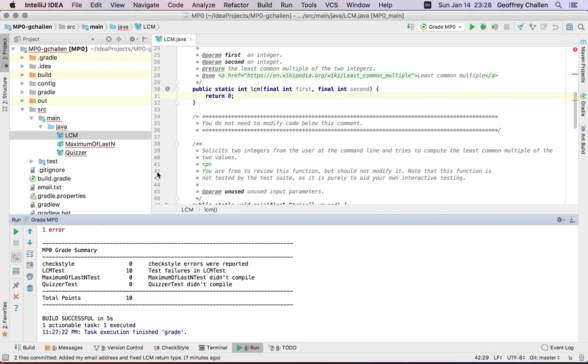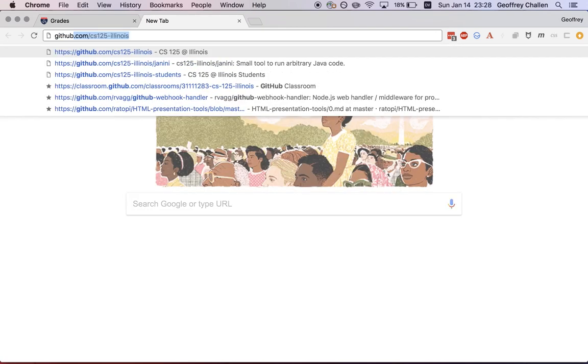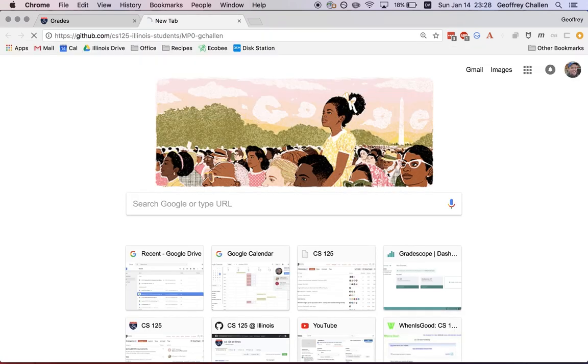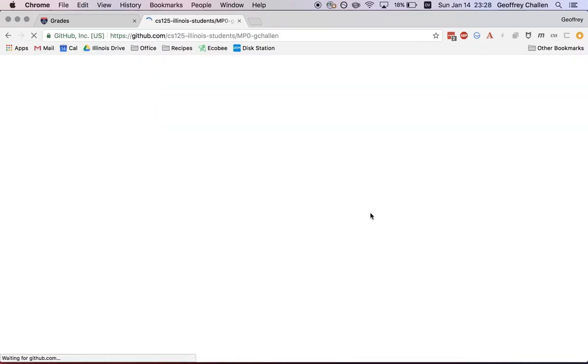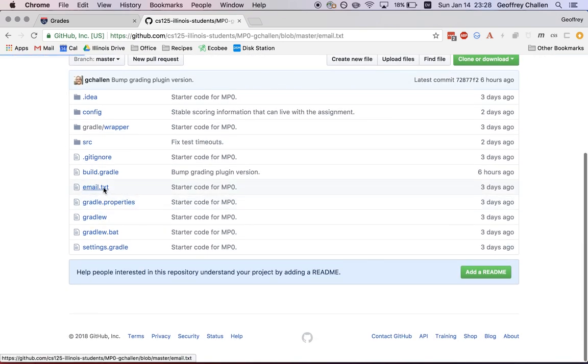So how do I actually submit my work? What we've done is we've tied the submission process into pushing your code to your GitHub repository. So when you commit your work, your work is only saved locally. So let me go over to that GitHub repository that I just created a minute ago. And if I browse over to email.txt, I can see that it's empty.